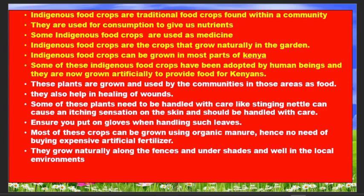Some indigenous food crops are also used as medicine. They are very important food crops. Remember, indigenous food crops grow naturally — you can get them anywhere: from the shade, along the way, along the fence. They can be grown in most parts of Kenya. Some of these indigenous food crops have been adopted by humans; we used to call them weeds, but they are traditional food and they are very important.